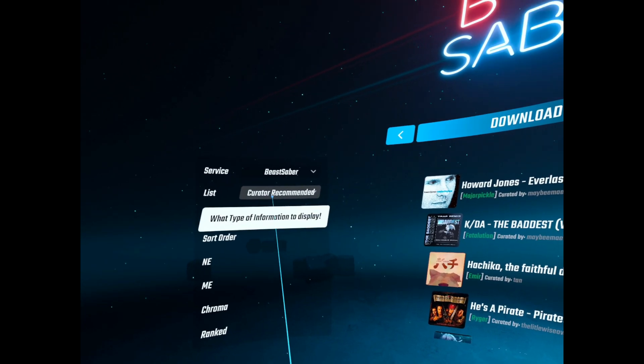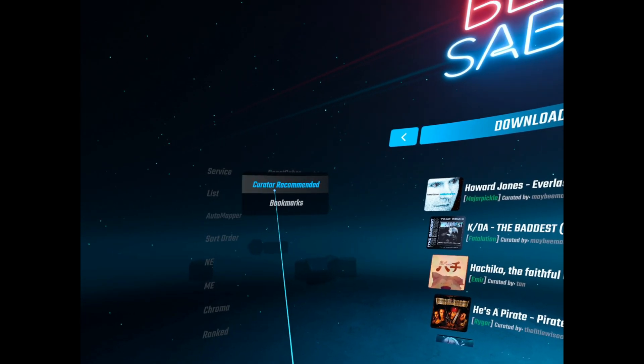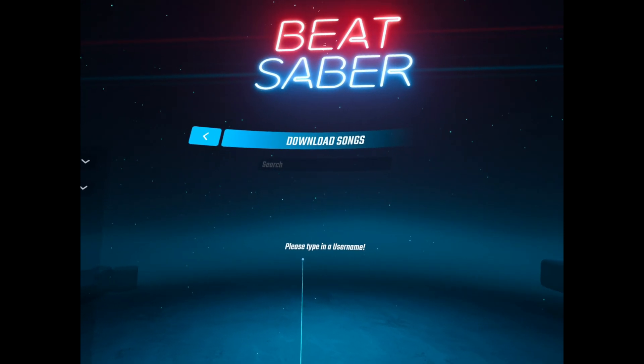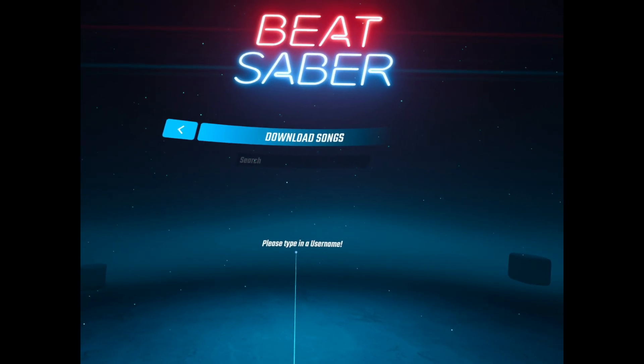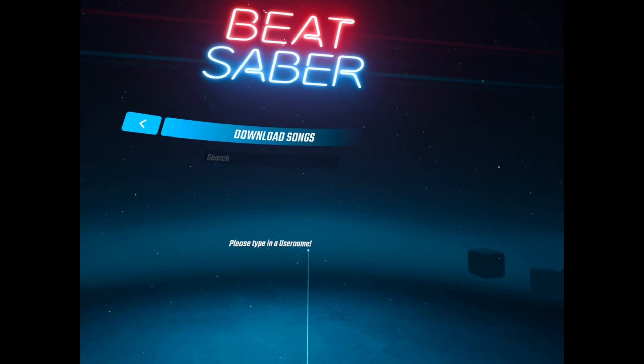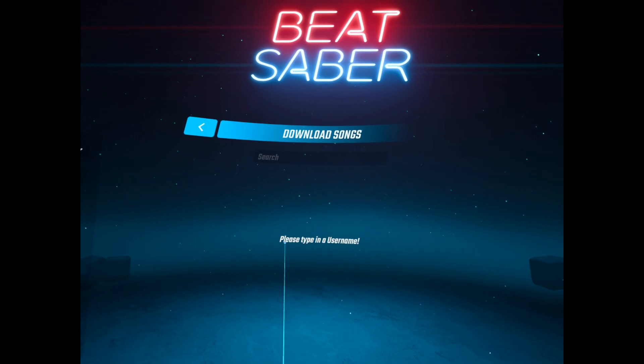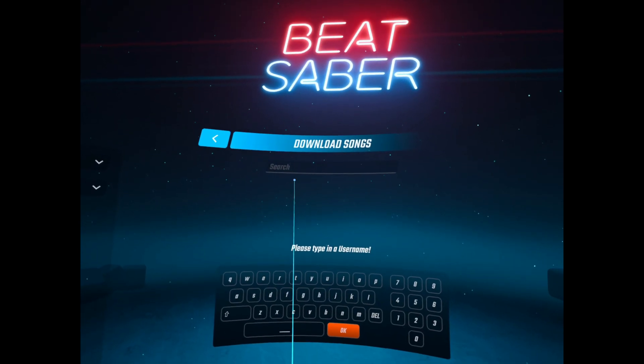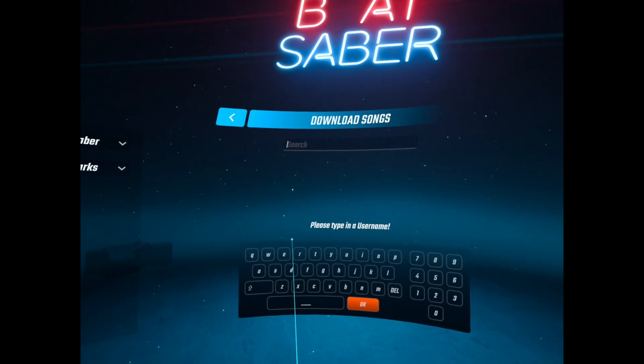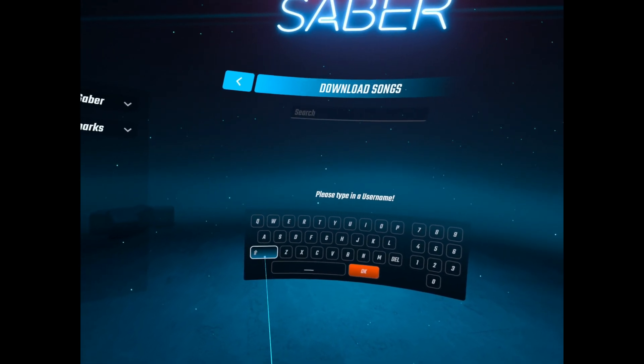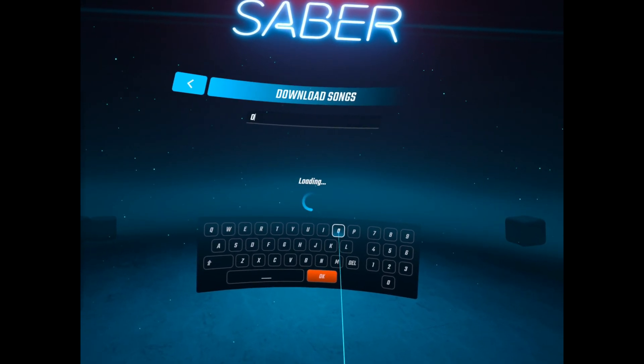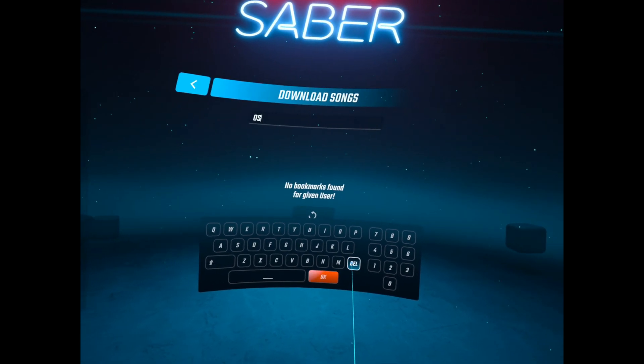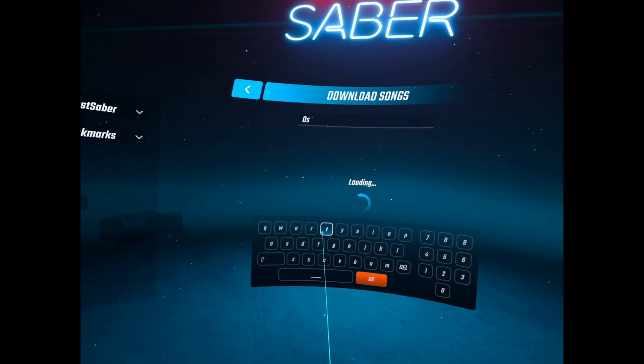Let's go to Beast Saber. There's this option for bookmarks. So I tried typing in my username which is Oster P on Beast Saber.